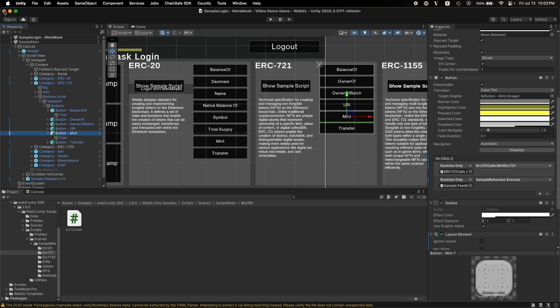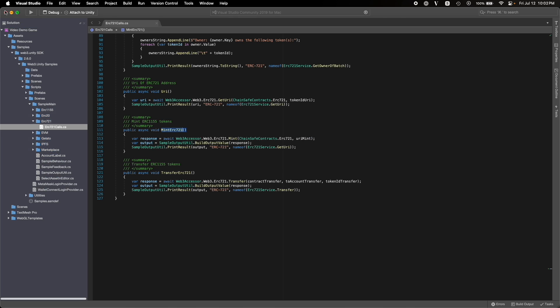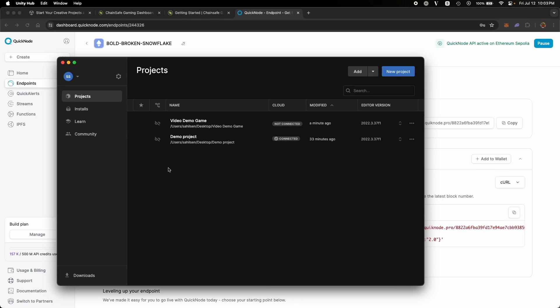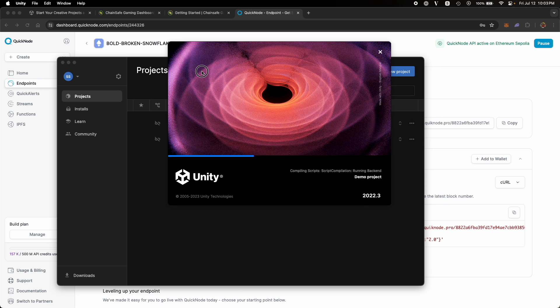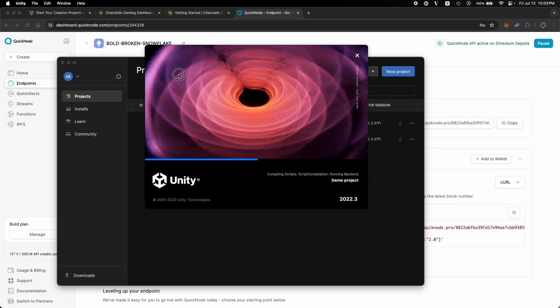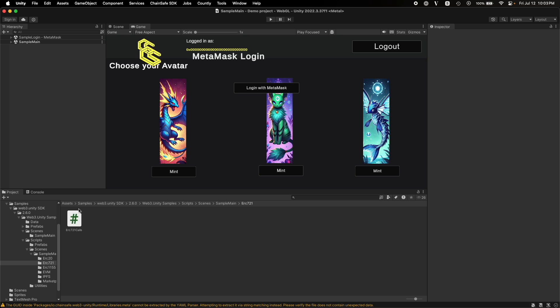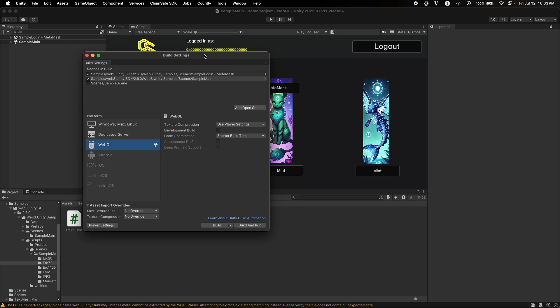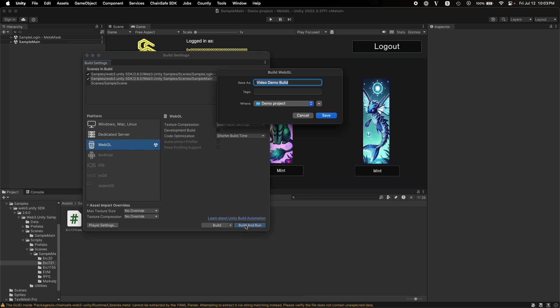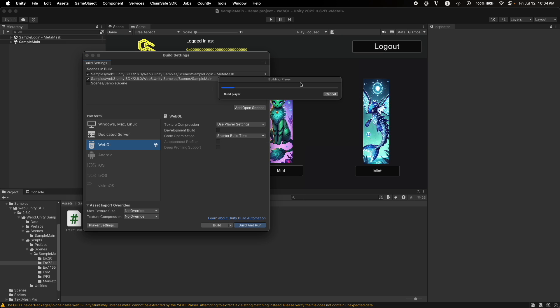Let's close this example, go back to our Unity Hub, open the other demo project, which I have already configured. As you can see over here, I have an example of a scene where it can be a choose your avatar scene in a game where you choose your avatar and then that avatar gets minted to your account. Let's take a look at this example and understand how that's working. I'll name the build as game login build, save it, and it's building the scenes.